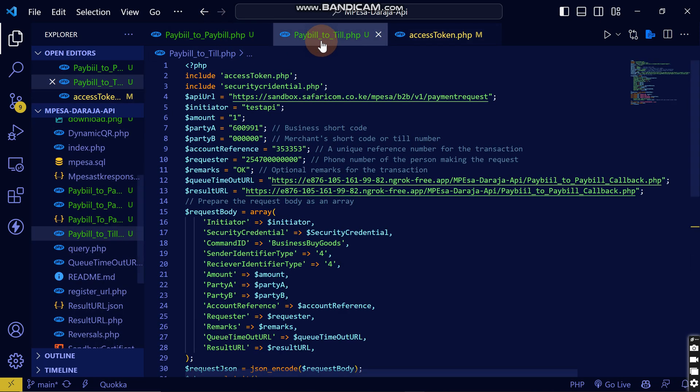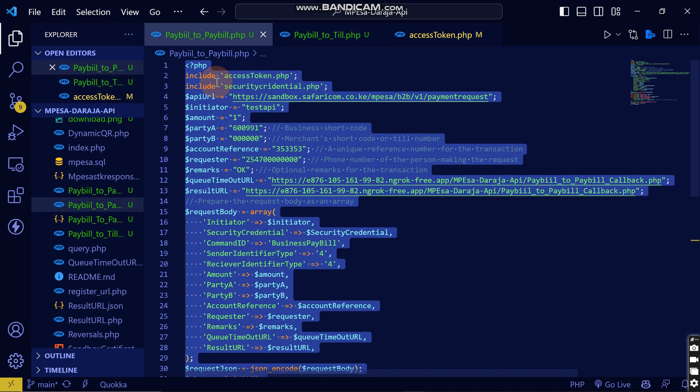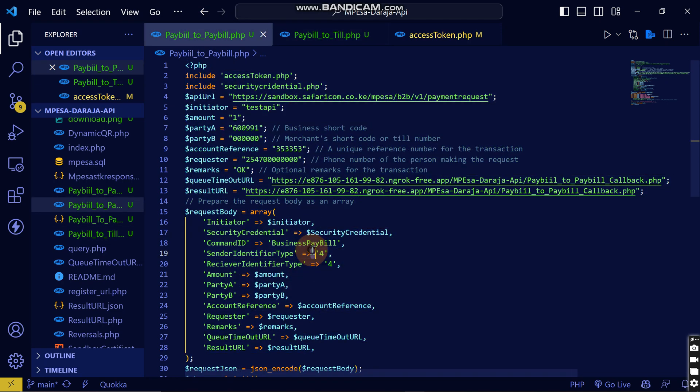But the difference is here on the command ID. You will need to put business buy goods for business if you want to send from your paybill to till number. But if you want to send from paybill to paybill you will put here business paybill.